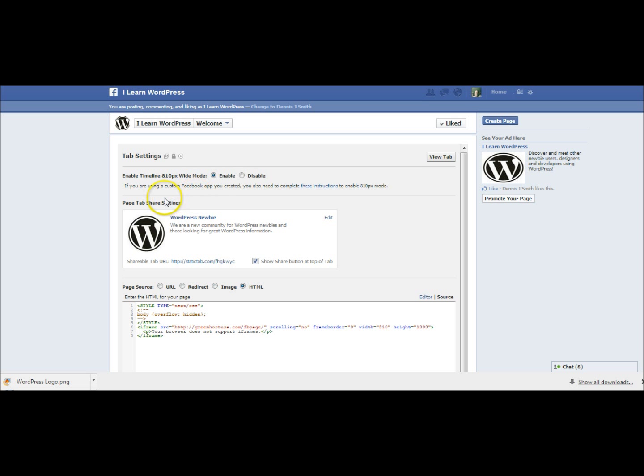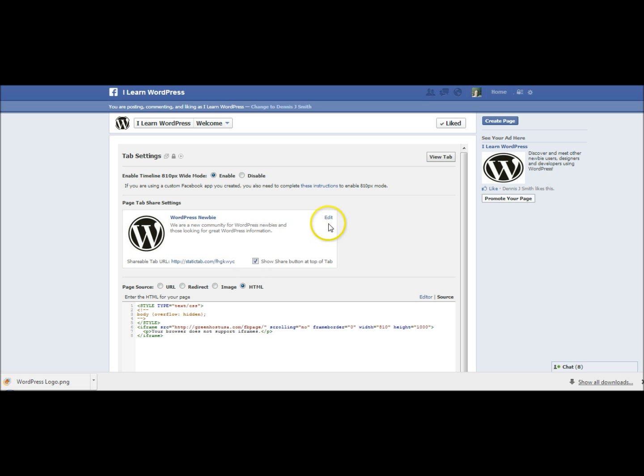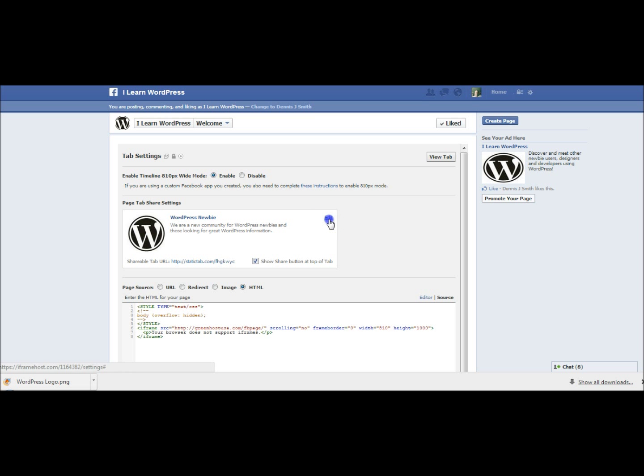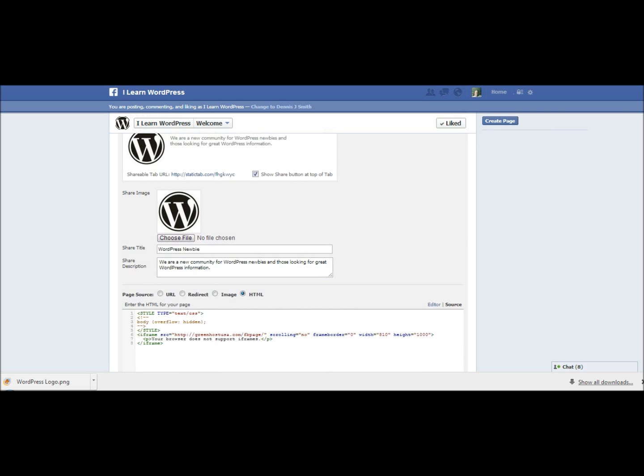Now that I'm in settings I can go ahead and change these settings so that it's going to display the proper page. I want to enable timelines 810 pixels wide mode so I'm going to click on enable there. I've got some page tab share settings right here and what this does is it puts a button at the top of your page so when others are coming to your page they're able to share your page out onto their Facebook wall.